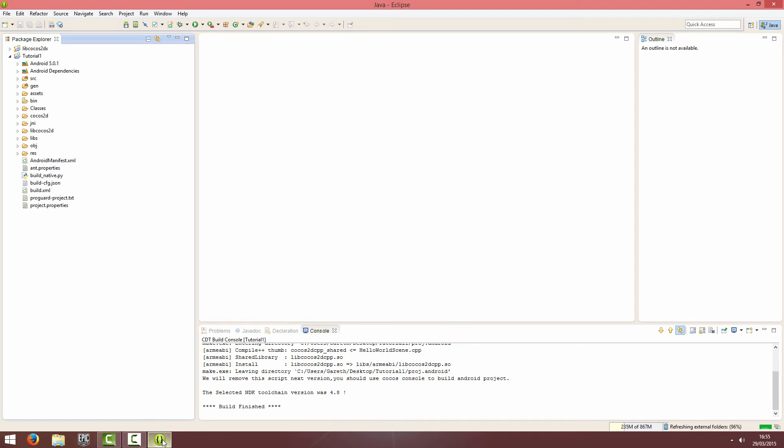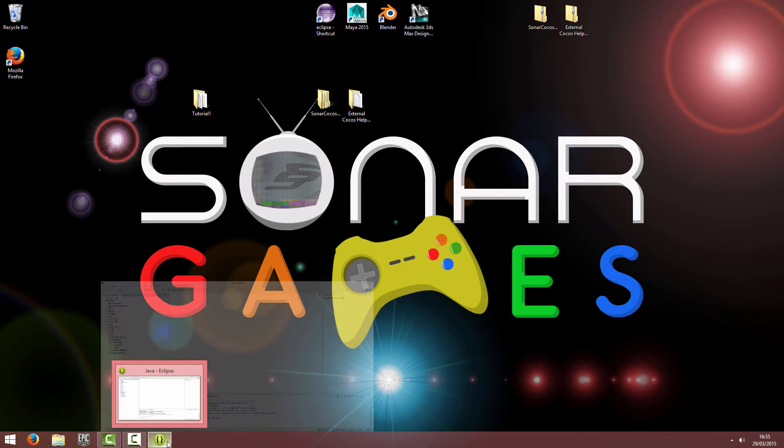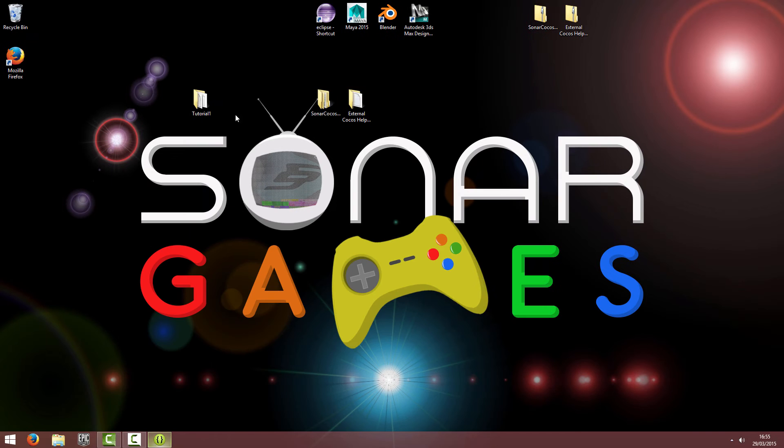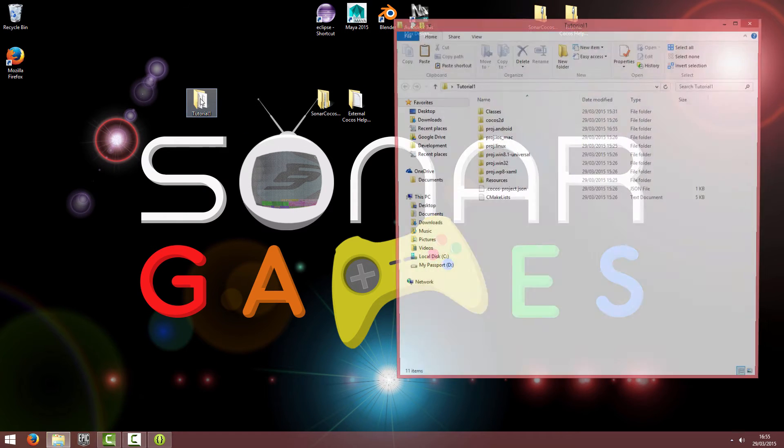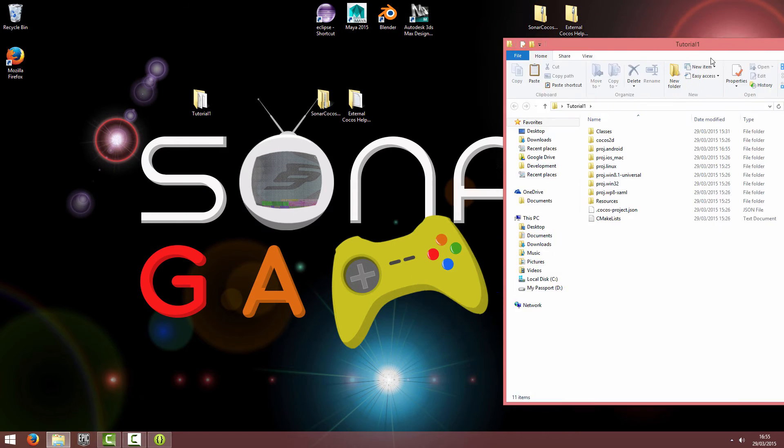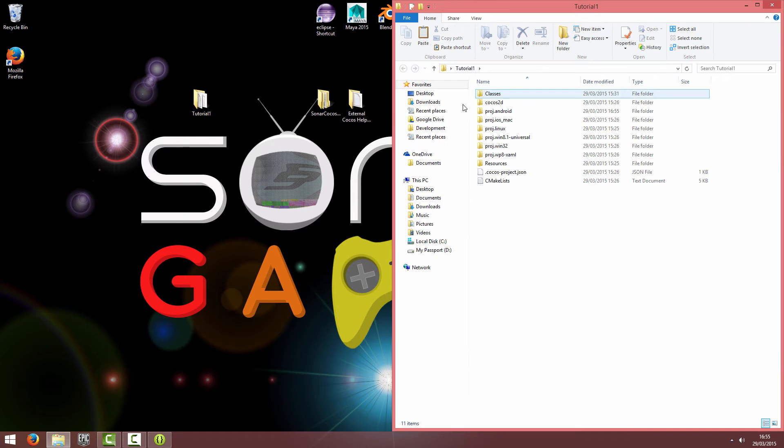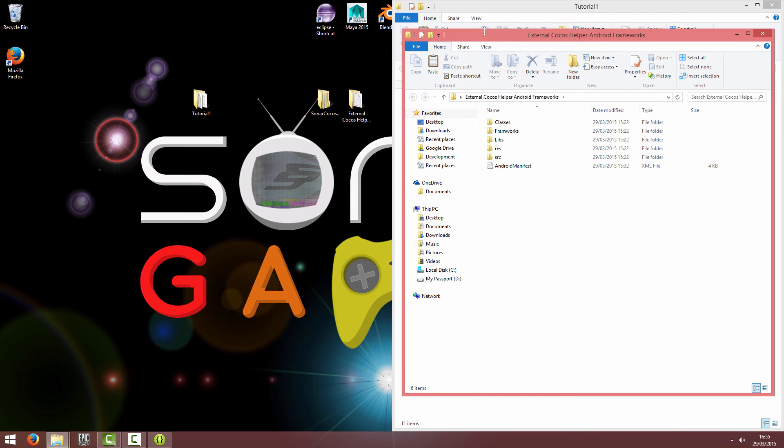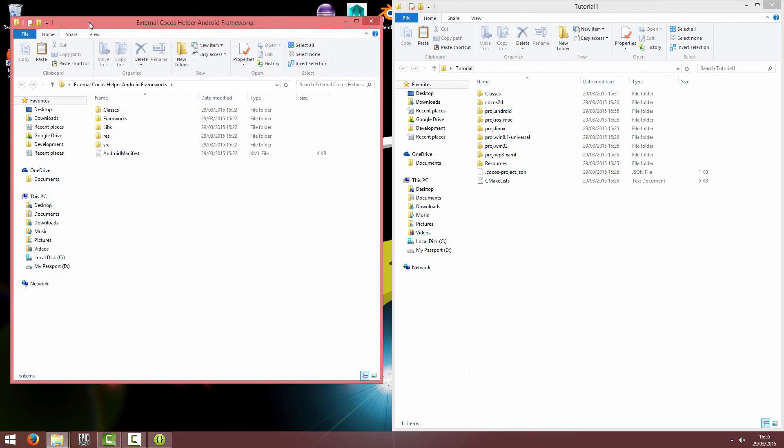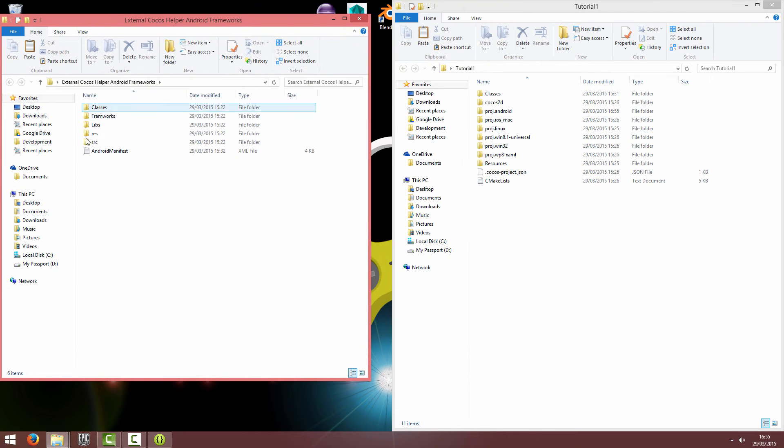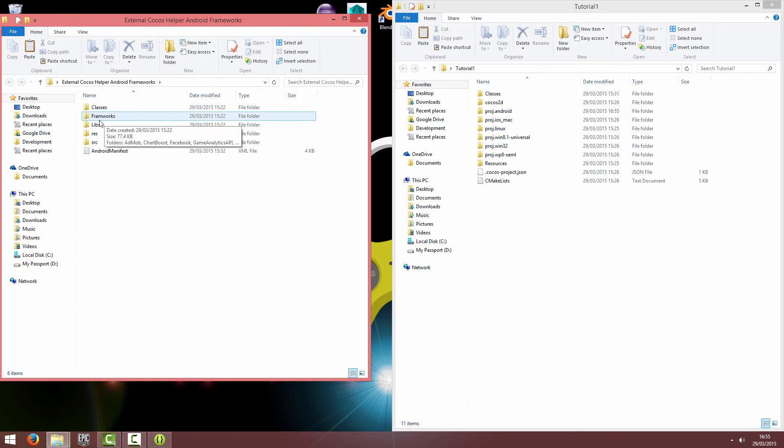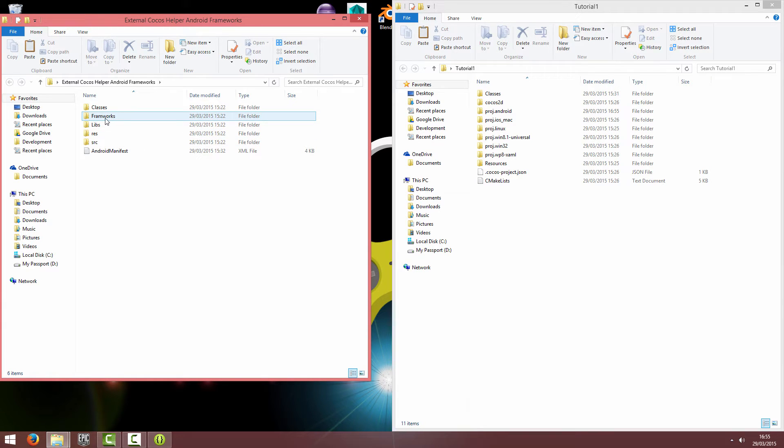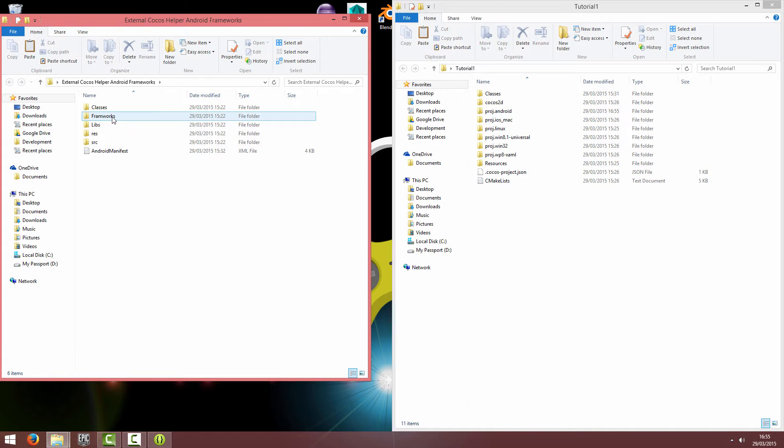I'm going to open up my project folder and the external COCOS Helper folder and I'm going to go into Frameworks, but that will be renamed Frameworks. I'll correct that before we release it.